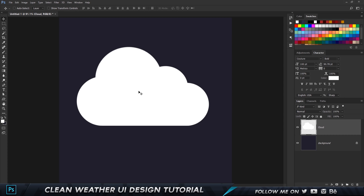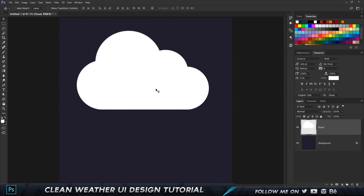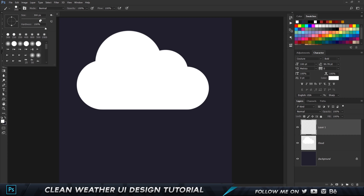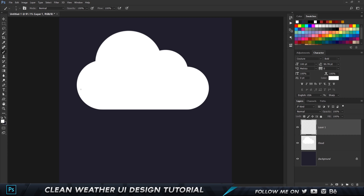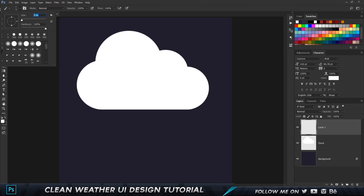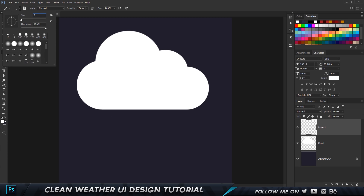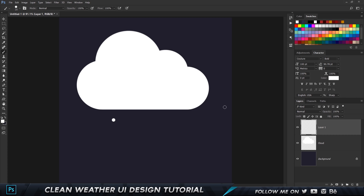Now we want to add a little bit of raindrop. Create a new layer and grab the brush tool by pressing B. Change the size from 300 down to about 5 — that creates a small dot on screen. Increase it to around 10, and I think I'm going to stick with 20. Yeah, 20 is the right size.